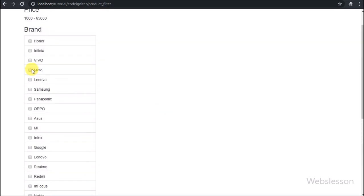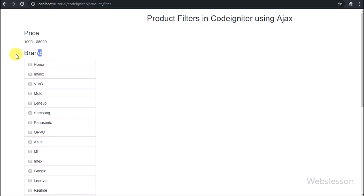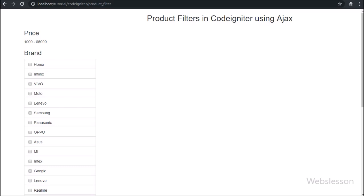In the next part we will discuss how to display all mobile phones on the web page with pagination links in CodeIgniter using AJAX. If you have any query or input regarding this video tutorial please comment in the comment box. If you like this video tutorial please share it with your friends or on social media. If you want to get more updates regarding our video tutorials please subscribe to our YouTube channel. Thanks for watching this video tutorial.